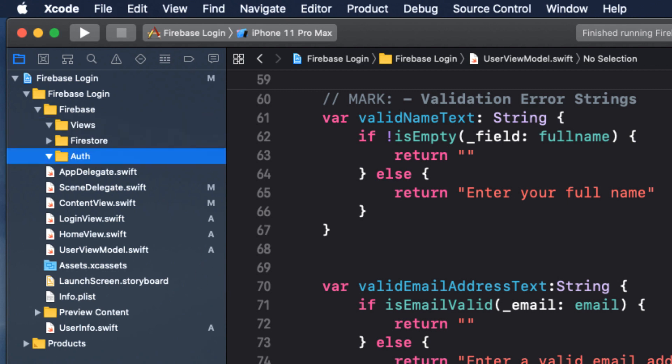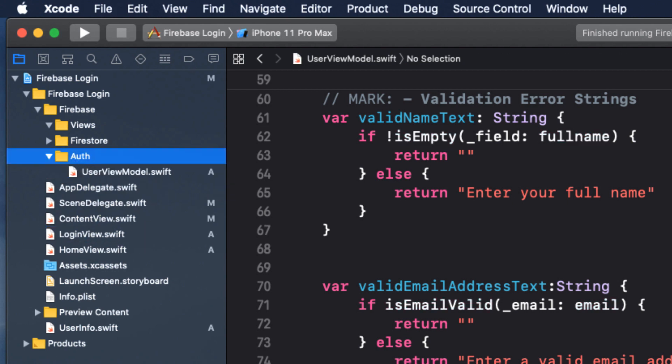So drag the user view model file into the auth folder. And drag the login view into the views folder.